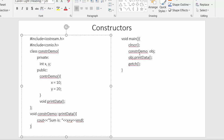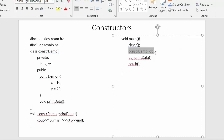Inside the 'print_data' function I am adding the values of both data members x and y. In the main function I have created an object, and the moment that object is created, the constructor is automatically called and initializes the values to x and y. Then with the help of that object I am calling the print_data function.